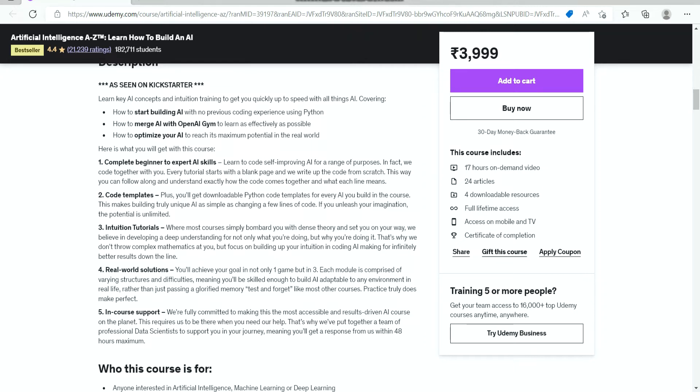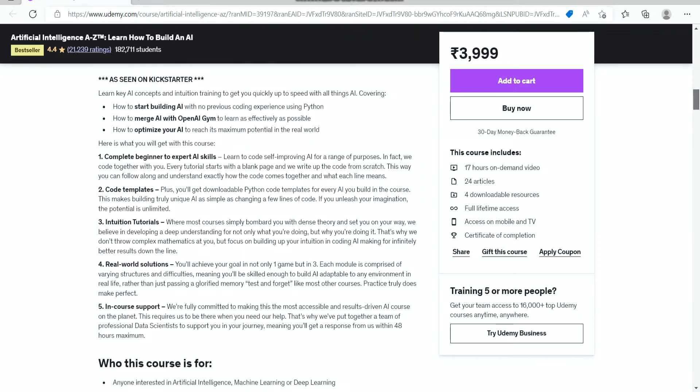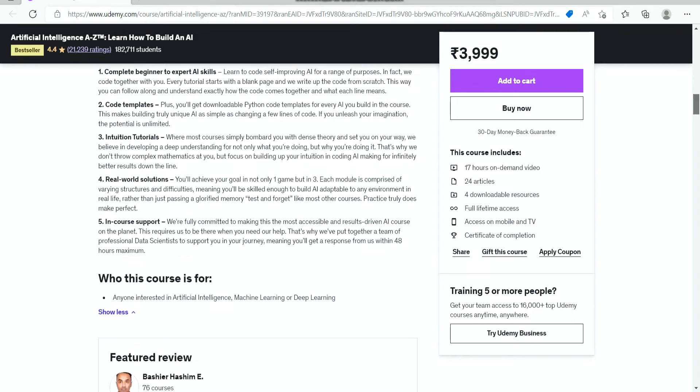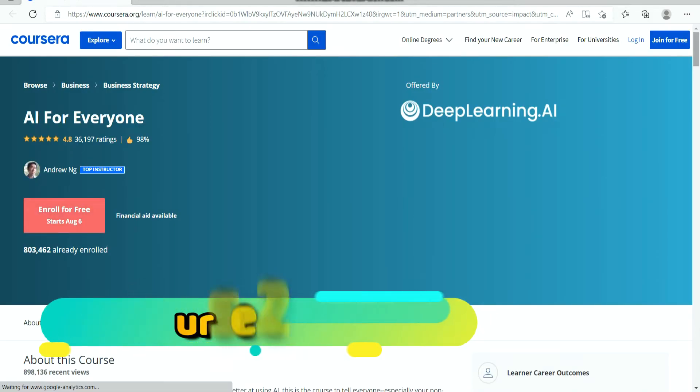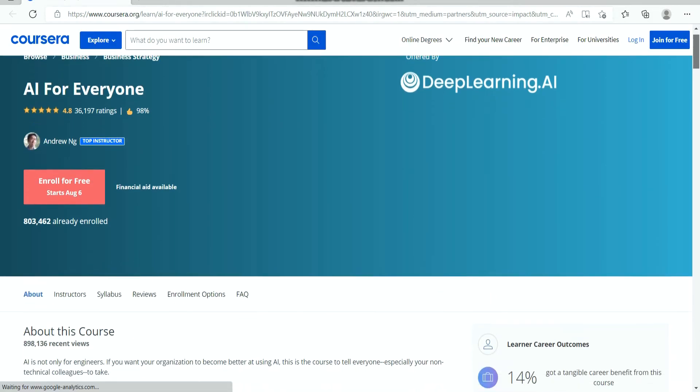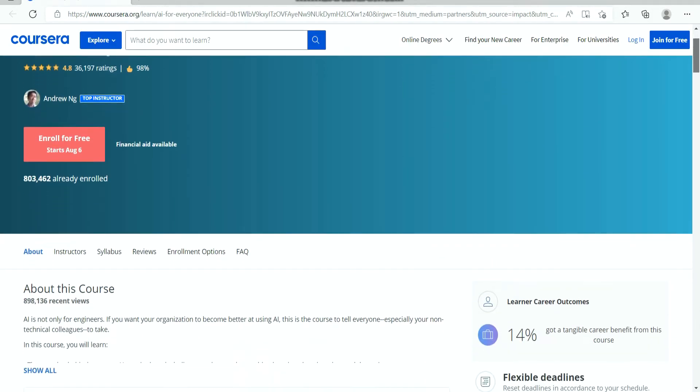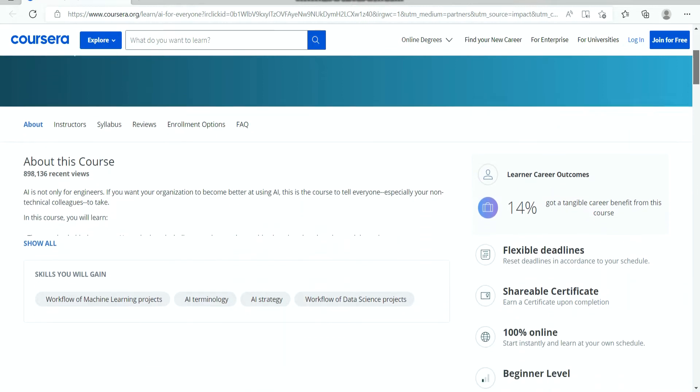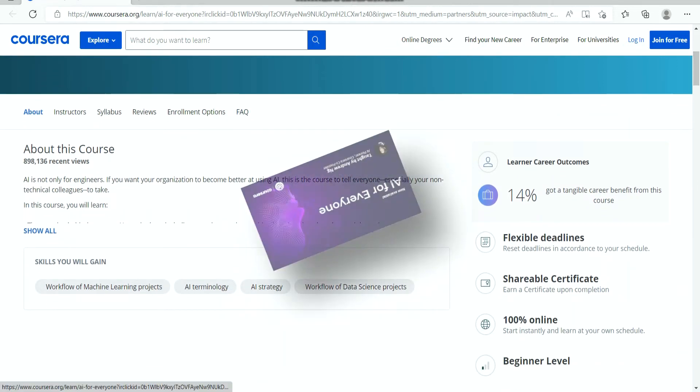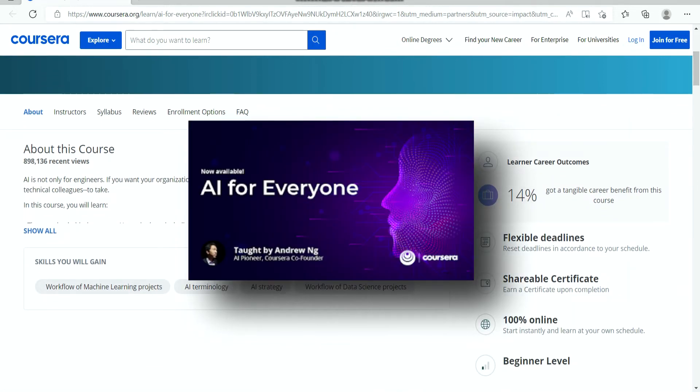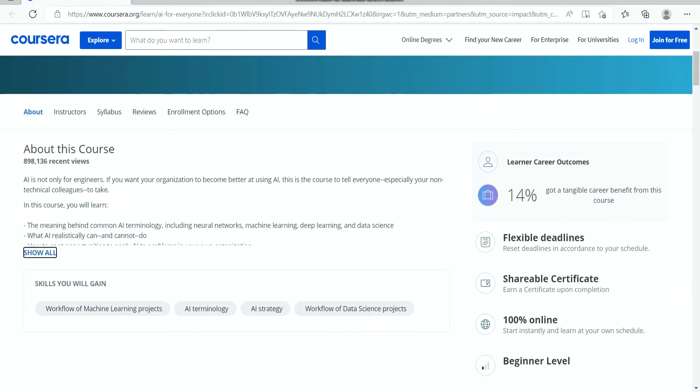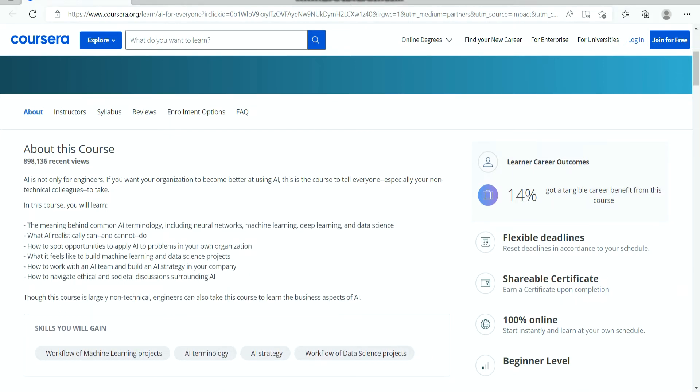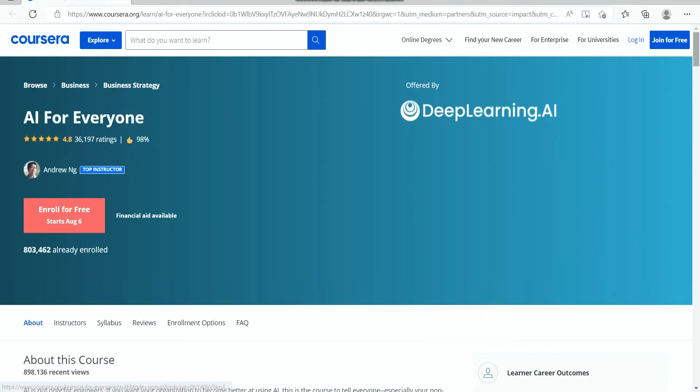The second on the list is AI for Everyone. This is another artificial intelligence course which I think every programmer and IT professional should join. AI is not only for engineers, but if you want your organization to become better at using AI, then this is the course that your team should take.